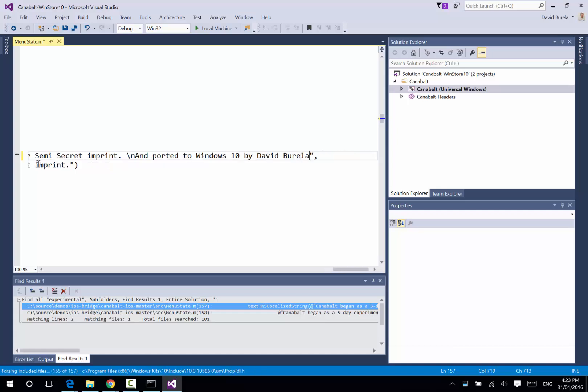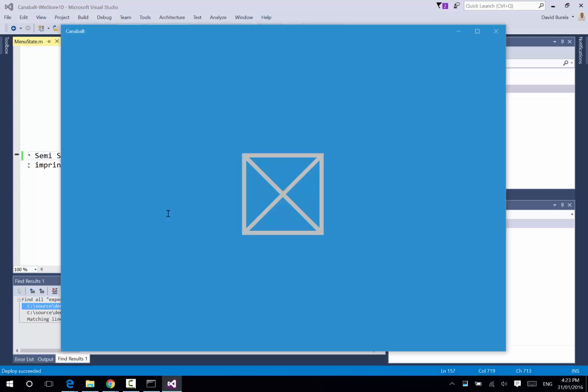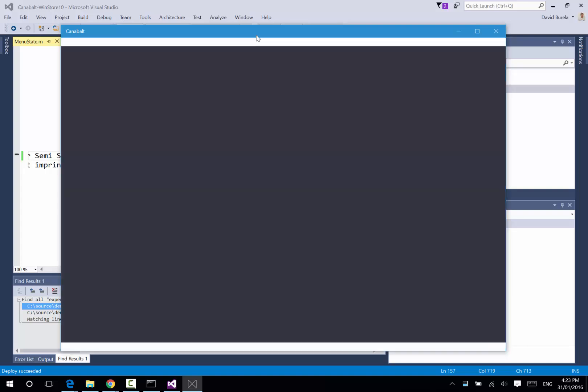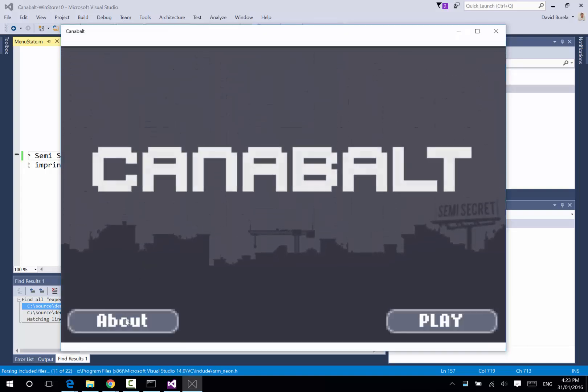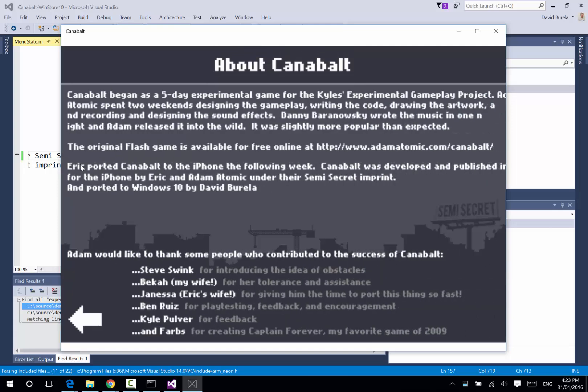And if we run that again, then load up that About screen. We can see it was ported to the iPhone and ported to Windows 10 by David Varela.